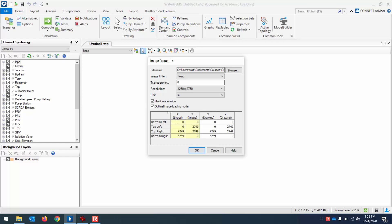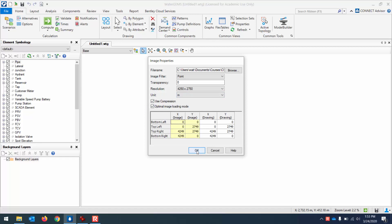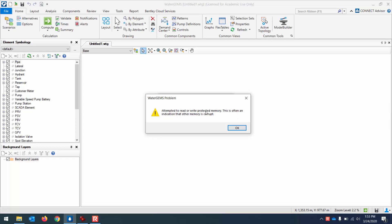But these other options, if you just go with the default, you may see this error message come up that there is attempted to read or write protected memory. This is often an indication that other memory is corrupt. That sounds really dangerous and problematic like maybe there's something wrong with my computer or something wrong with the program.